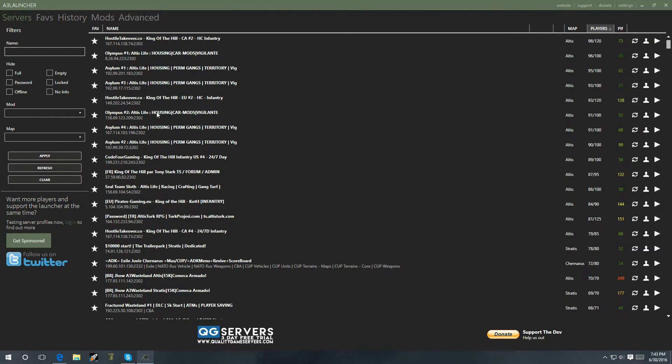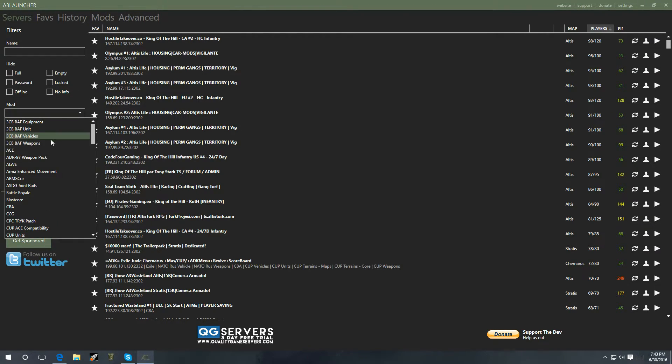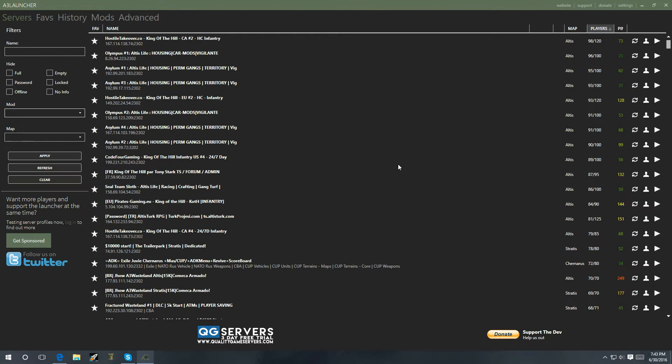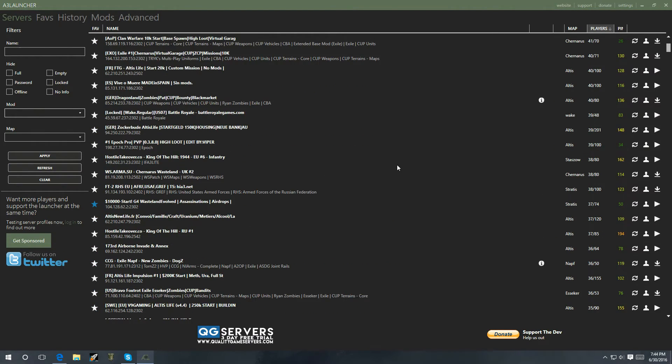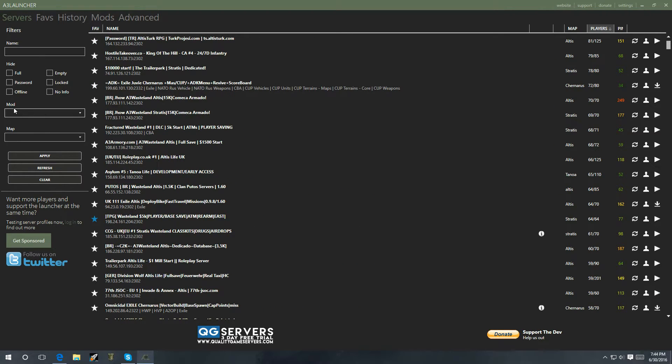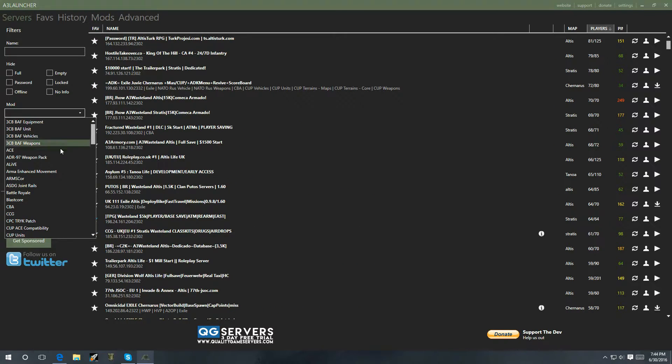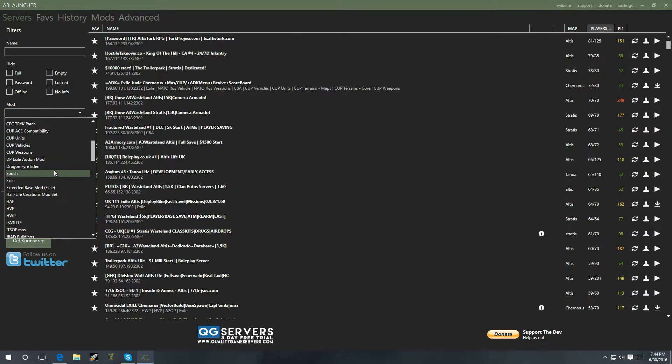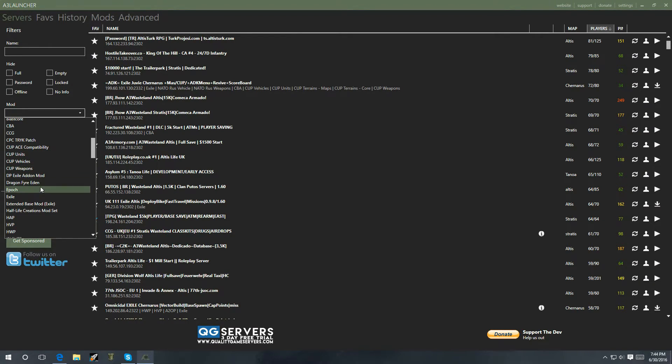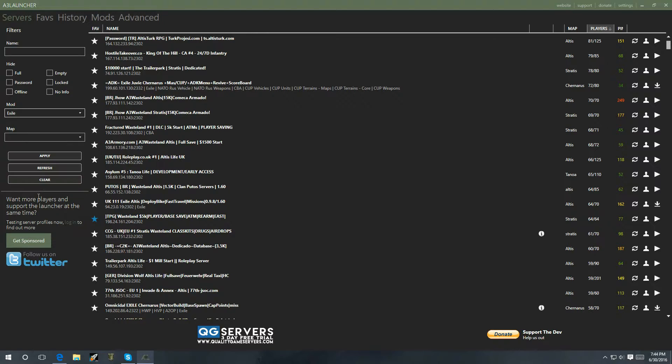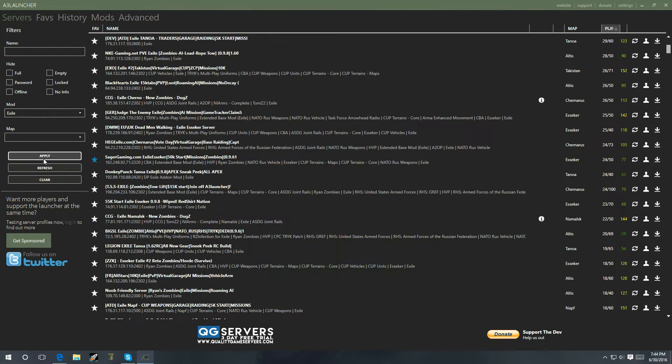Well, basically the server is going to have to be running that mod for you to get into that server. So, this is basically where you're going to find the list for that. So let's say I want to play exile. And I don't want to really search through all of these because there's quite a few servers. So, you can go over here where it says mods and you can look for a specific modded server.